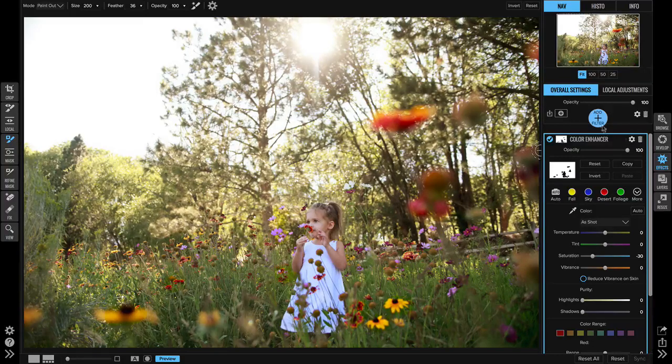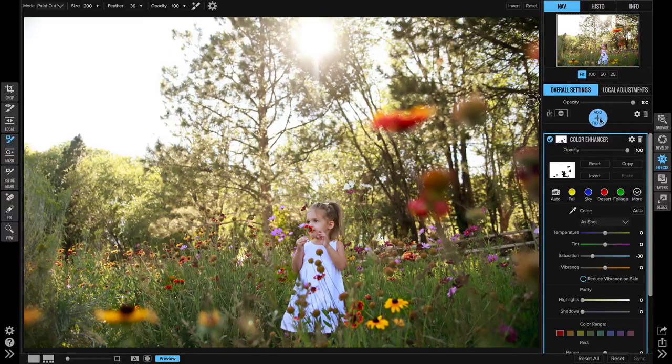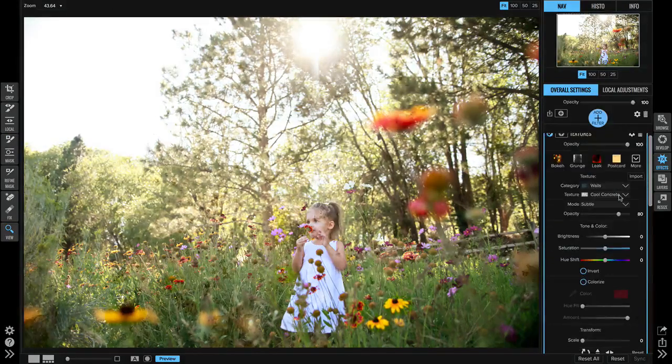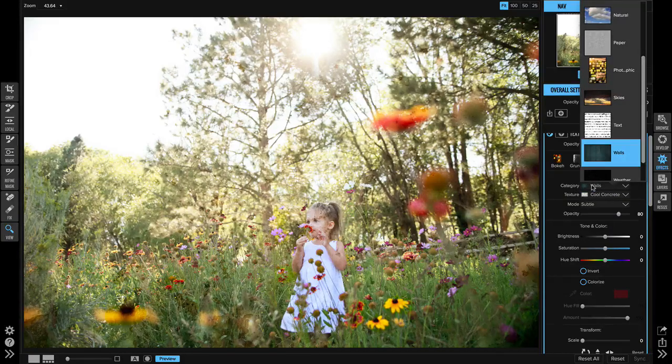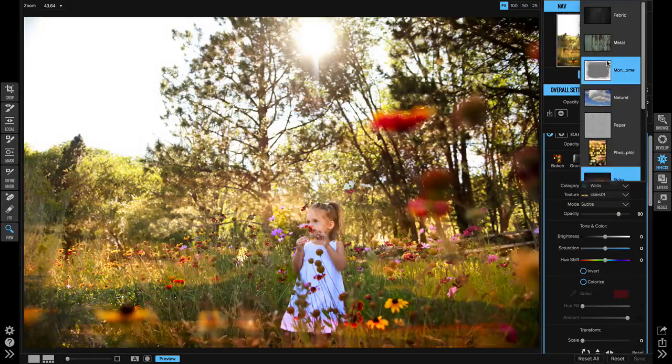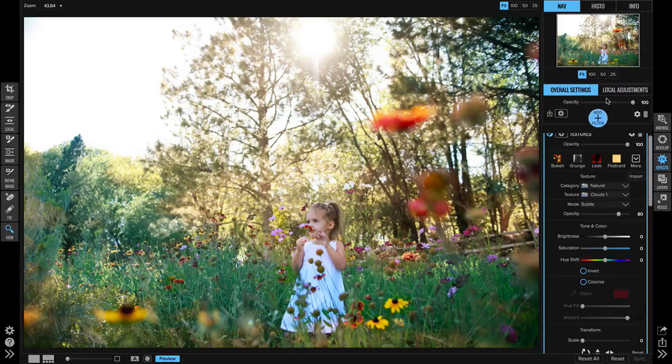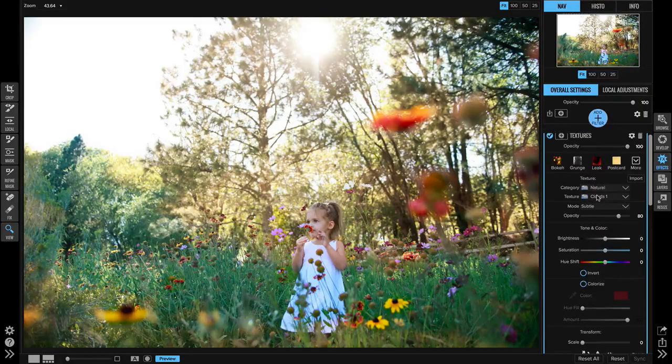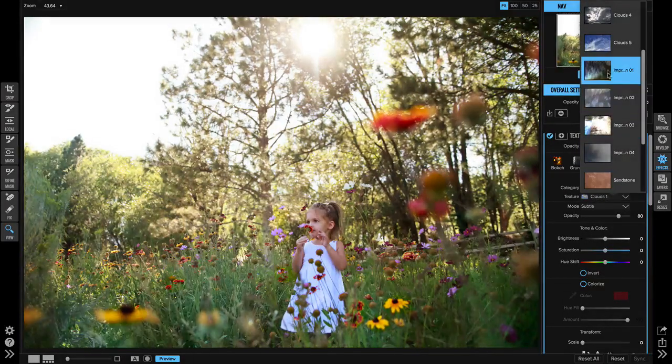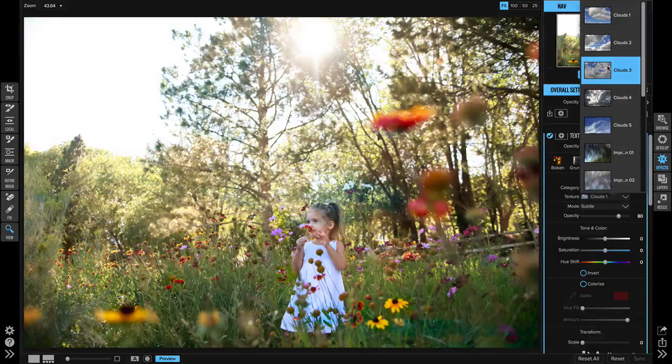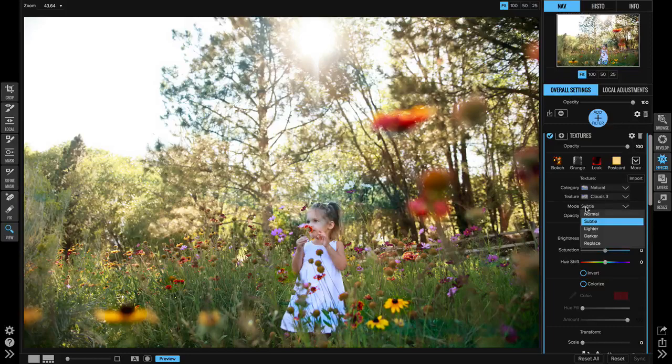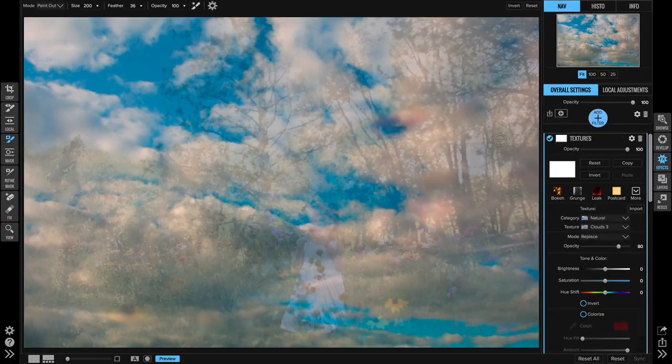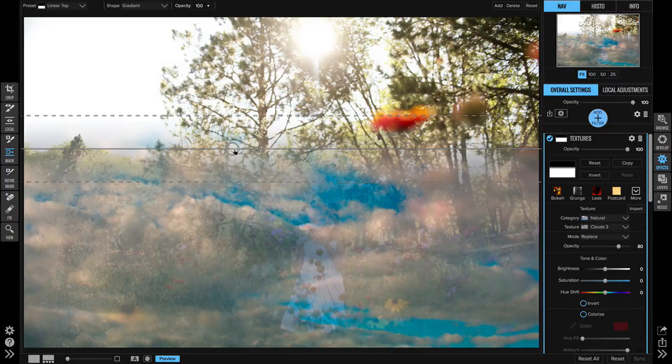All right so from here let's work on the sky area. So I'm going to add a filter, I'm going to grab the textures filter. And in the category section within the textures I'm going to switch to natural and you can see that that's got a little thumbnail of the clouds. And in the texture category there's several clouds to pick from. For this I'm going to grab the clouds three. You can see you can't really see the clouds on there and that's because the mode is set to subtle so we're going to change the mode to replace so now we can see the clouds.